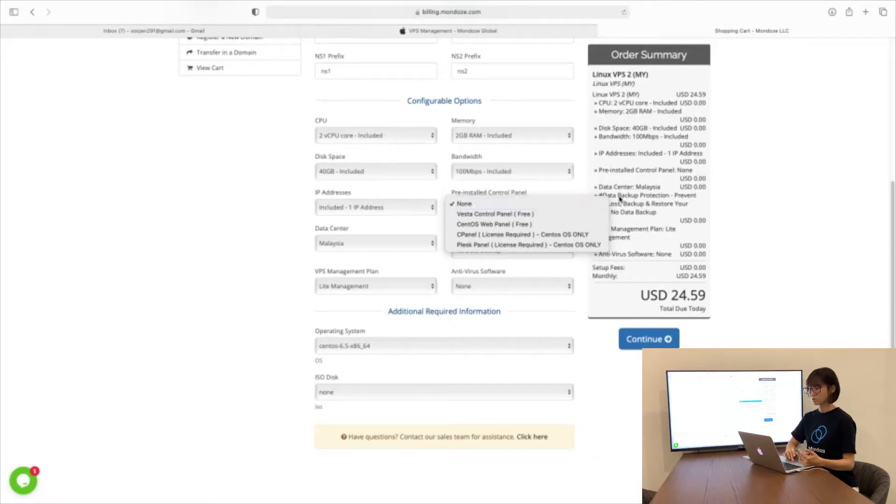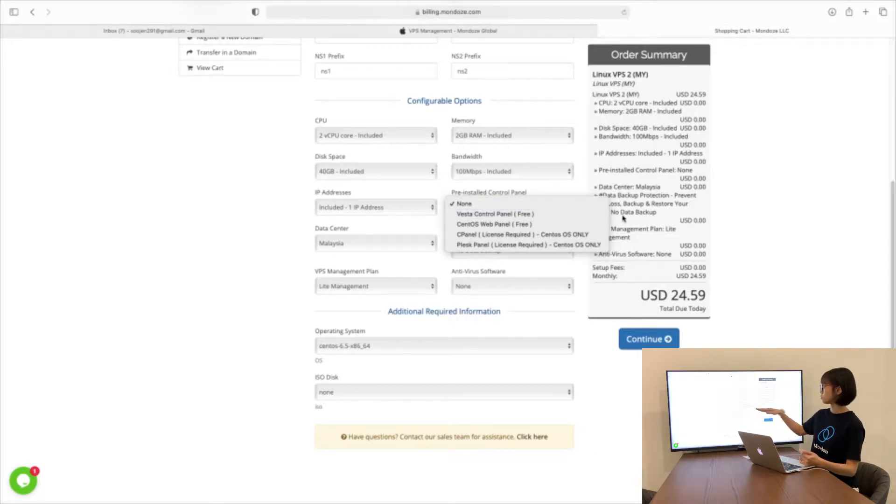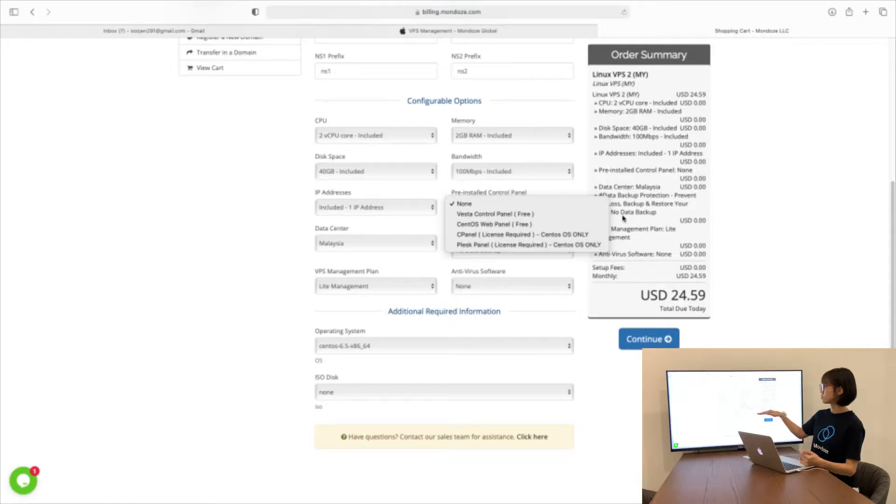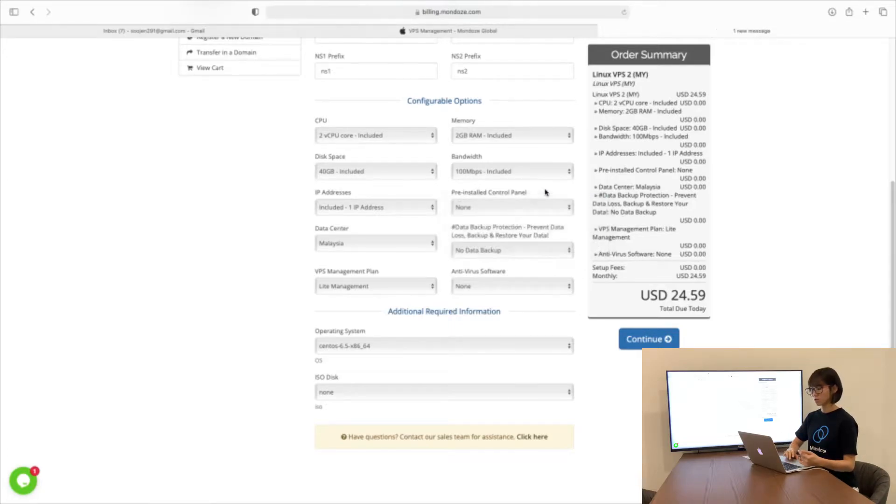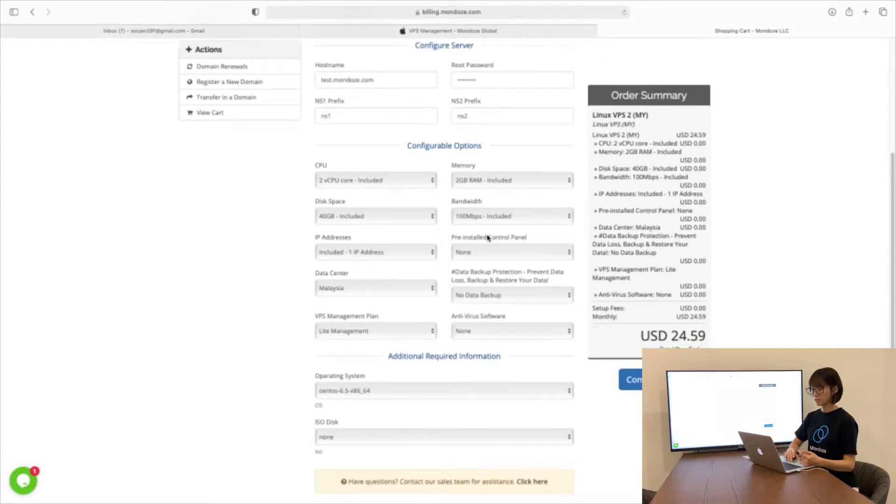For pre-installed control panel, we have a few for you to choose: Vista Control Panel, CentOS Web, cPanel and Plesk Panel. It depends on the control panel that you need.